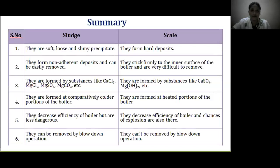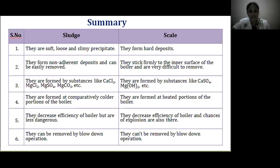Summary — comparison between sludges and scales: Scales are hard substances that stick firmly to the inner surface of the boiler and are very difficult to remove. Sludges are soft, loose and slimy precipitates that form non-adherent deposits and can be easily removed. Sludge-forming substances include calcium chloride, magnesium chloride, magnesium sulphate, and magnesium carbonate, and they form at comparatively colder portions of the boiler. Scale-forming substances include calcium sulphate, magnesium hydroxide, and calcium silicates, and they form at heated portions. Sludges decrease boiler efficiency but are less dangerous, whereas scales decrease efficiency and also carry a risk of explosion. Scales cannot be removed by blow-down operation, whereas sludges can be removed by blow-down operation.